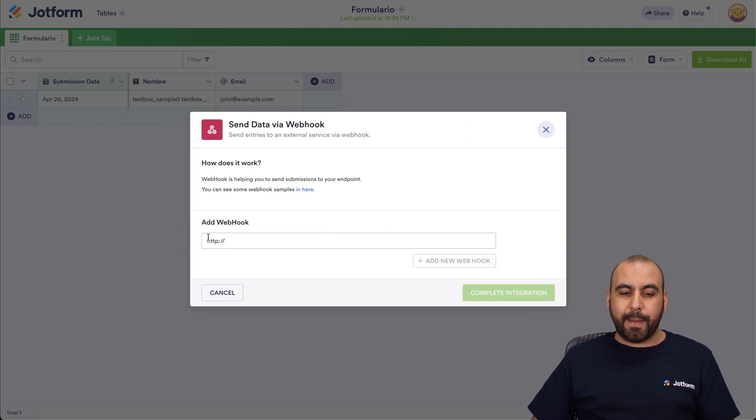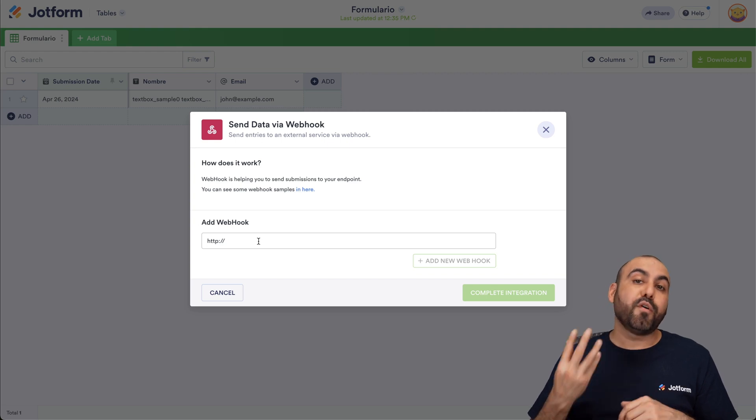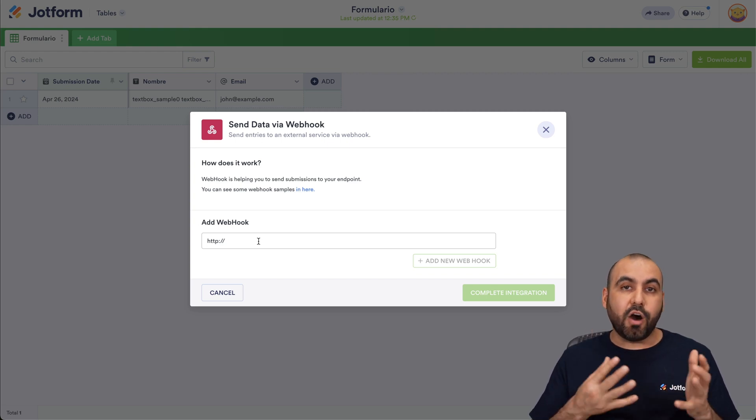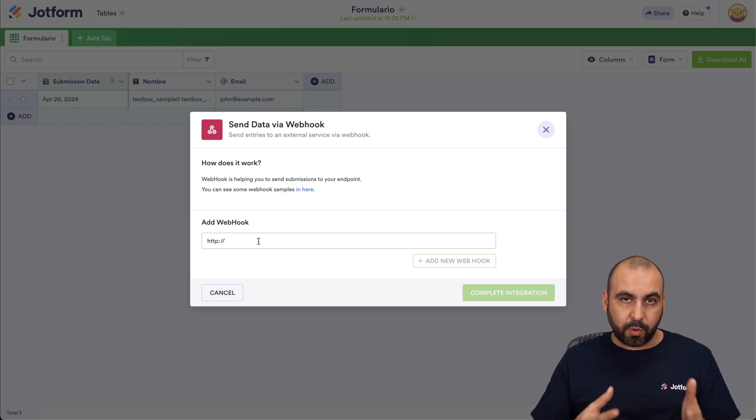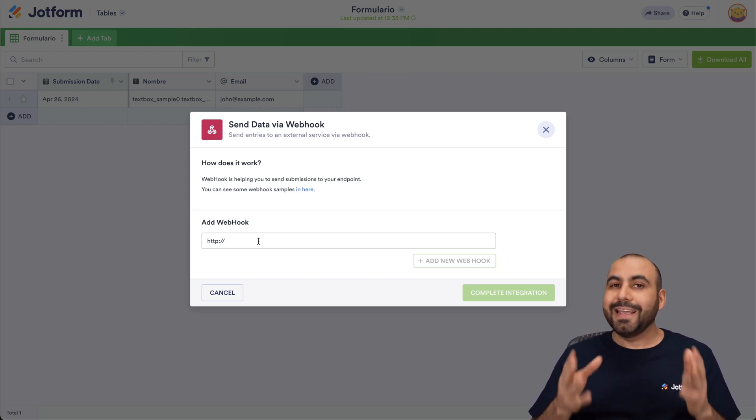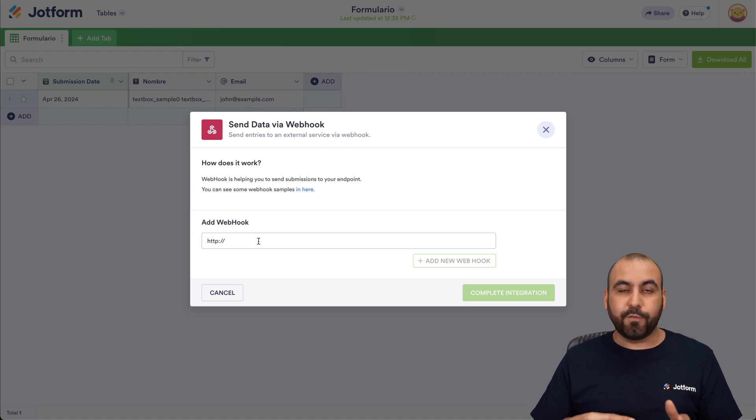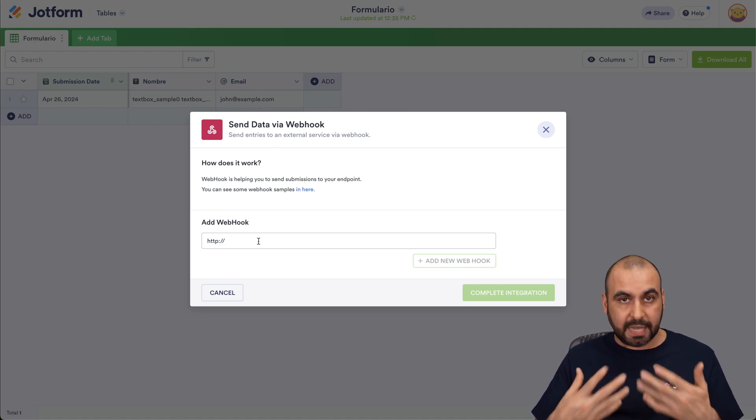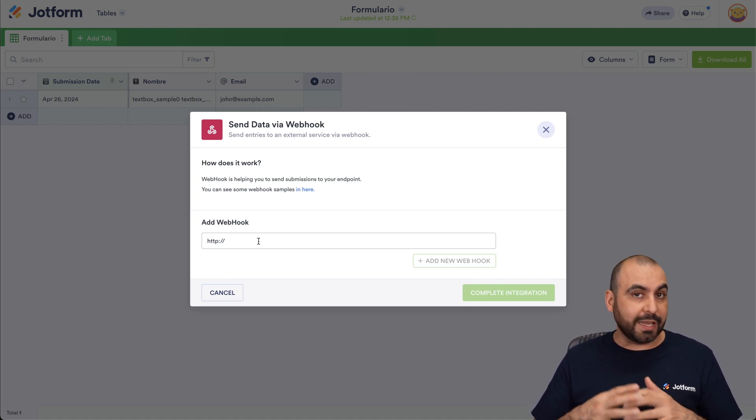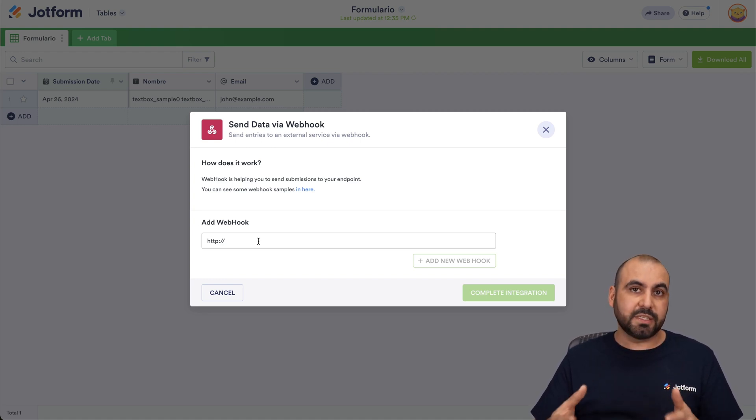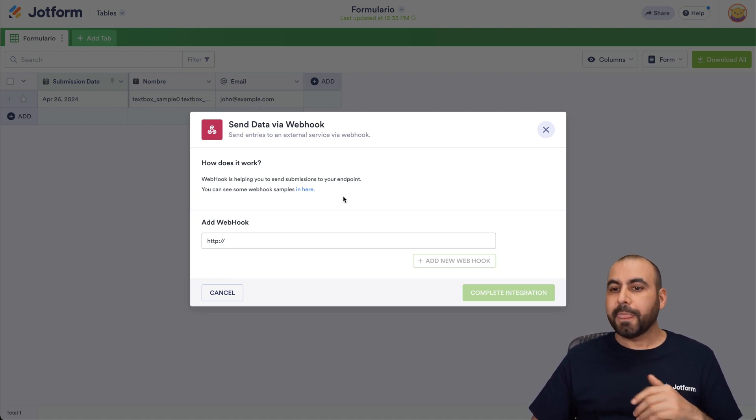And now it's going to ask us for the webhook link. This link is going to be provided by the automation system that we're going to use. In this case, I'm going to use Pabbly Connect for the demo, but you can use any other automation system out there.